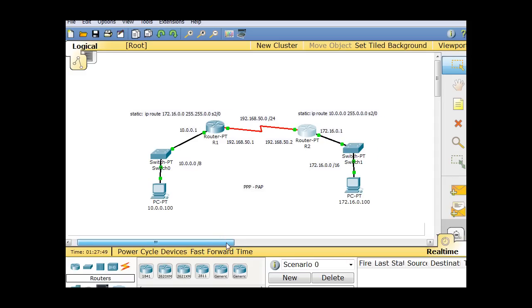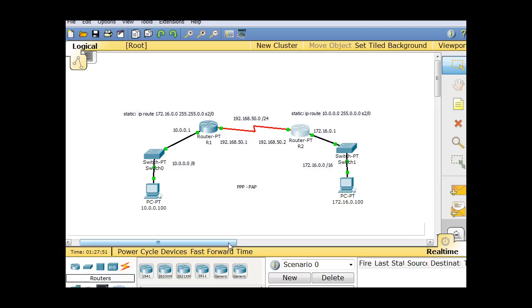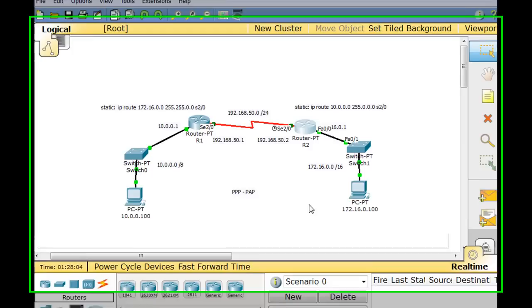In this tutorial I'm going to configure PPP with PAP on these two routers on the serial interface links between these two routers. I'm using Packet Tracer and this is the type of configuration that you're going to need to know how to do or you're going to need to know what it looks like and how it works for the Cisco CCNA.